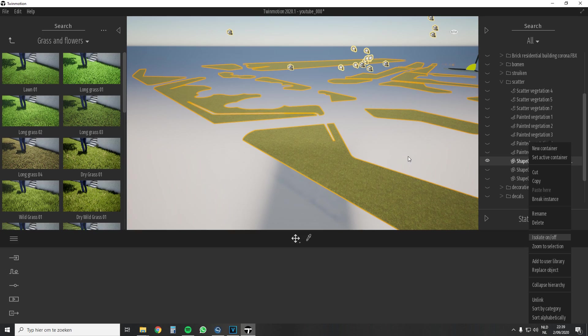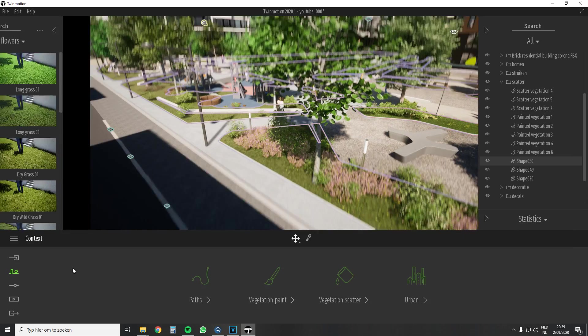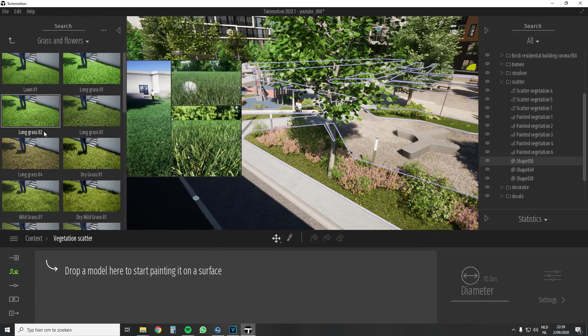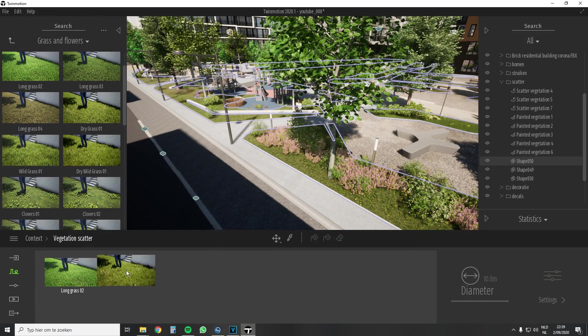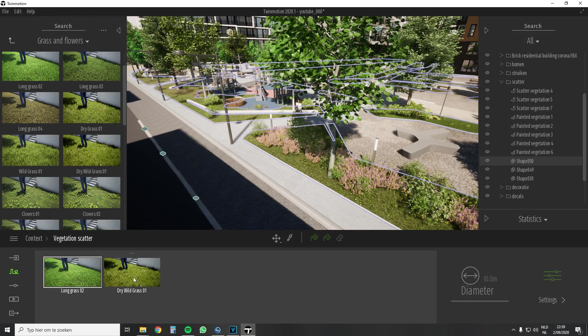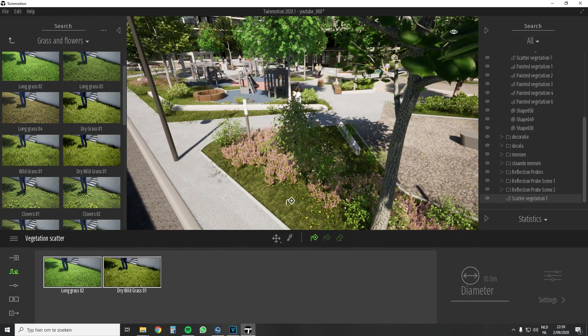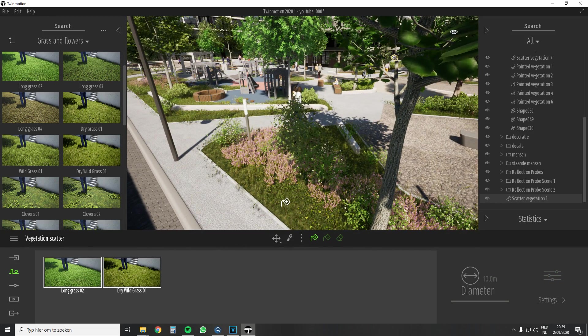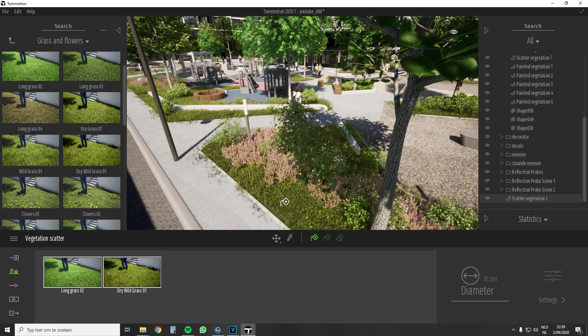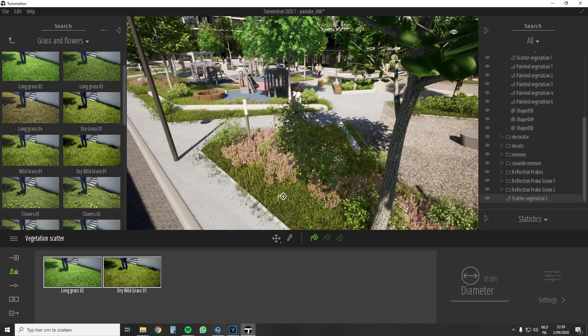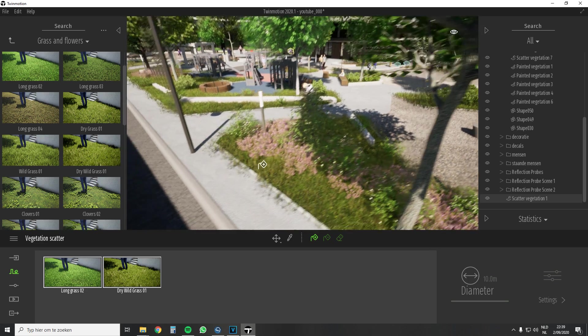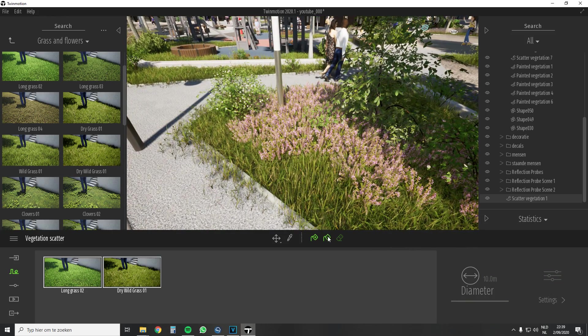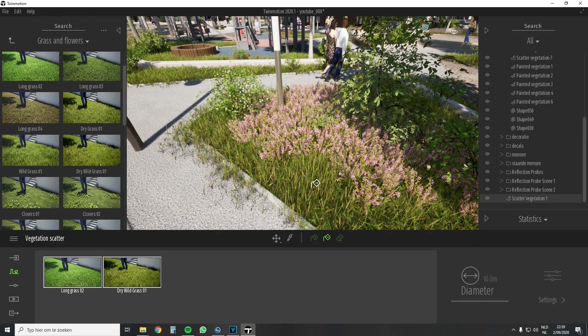Now how does the scatter tool work? You drag and drop a few plants from the Twinmotion library into the toolbox. Now select all your plants in the toolbar and then click on the plus symbol and then on the place where you want to color it. If you want a denser filling you have to keep clicking until you get the desired result. If you want a less dense filling then click with the minus symbol.